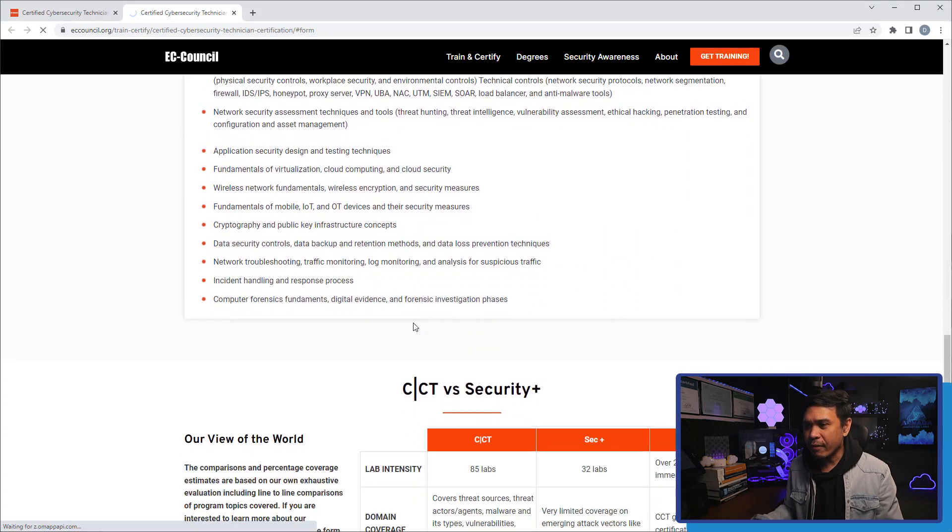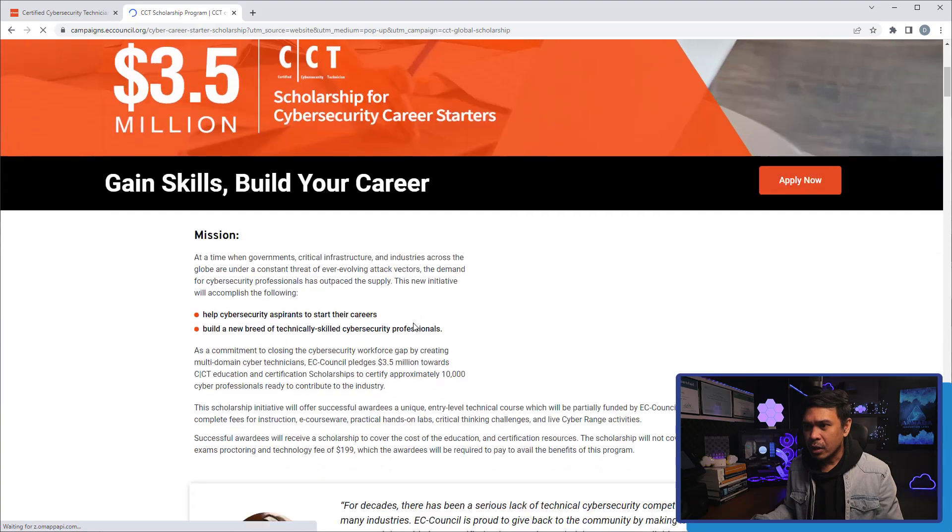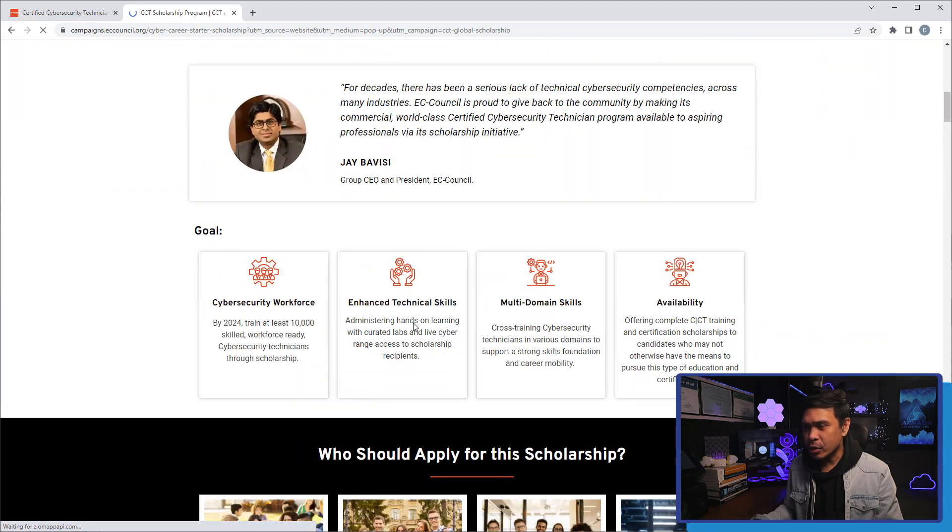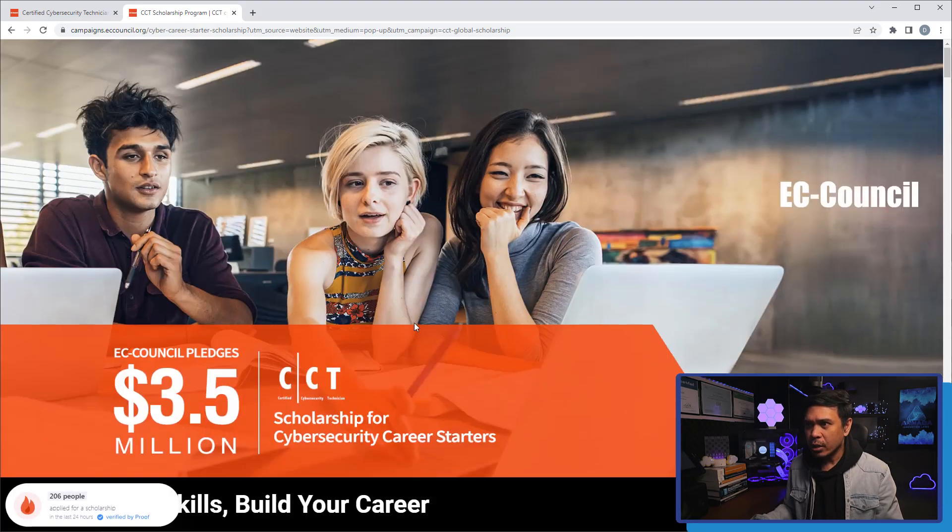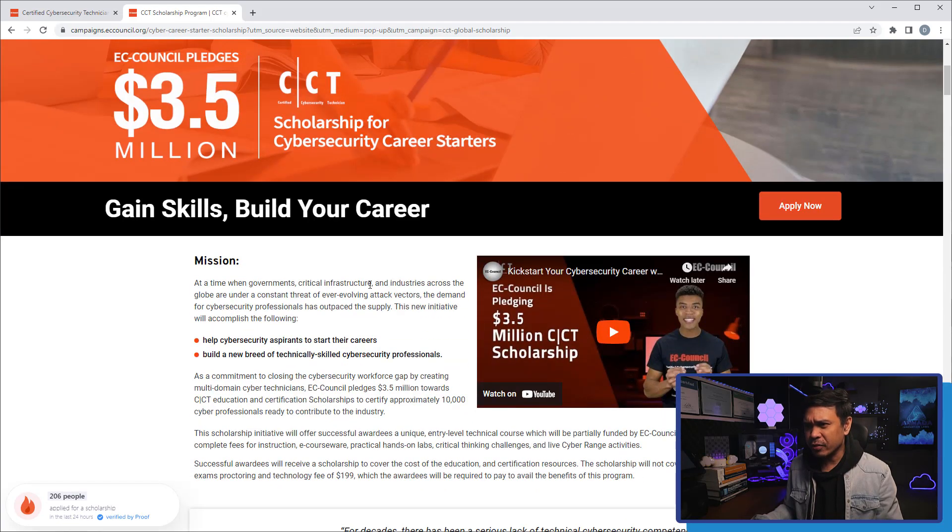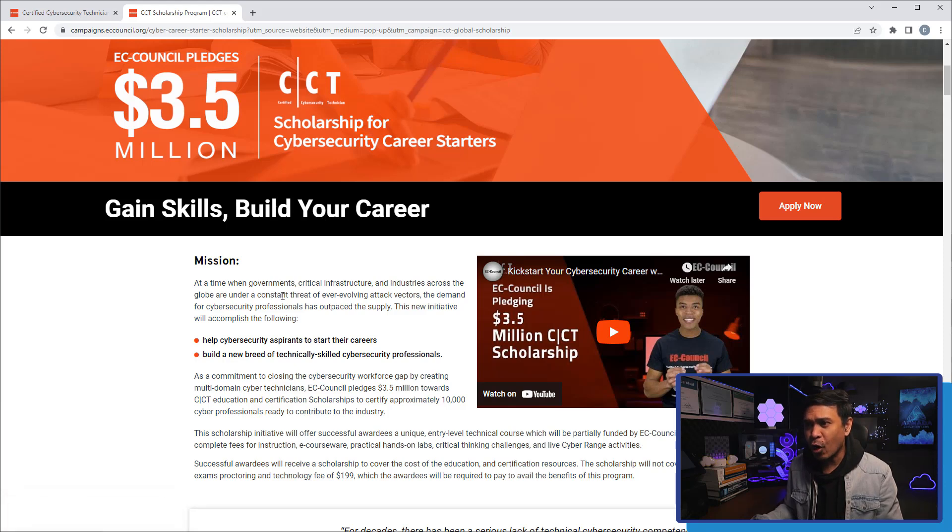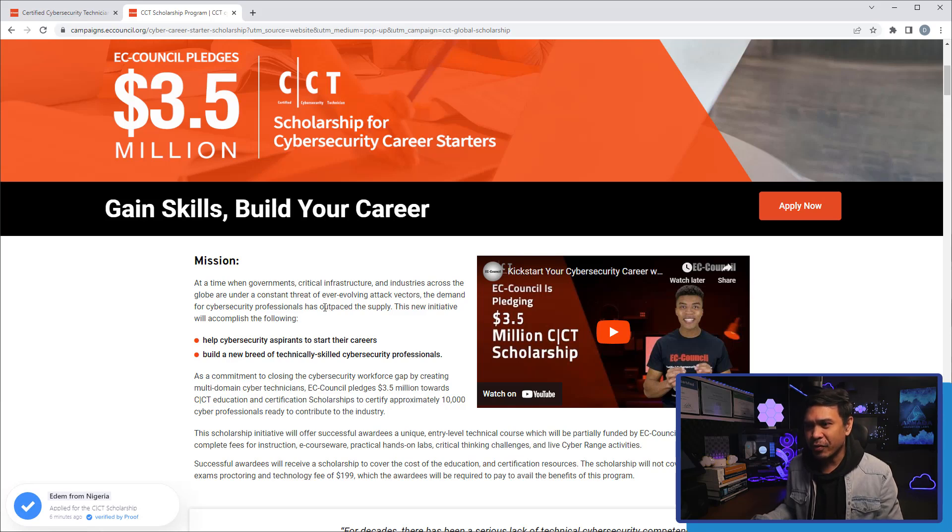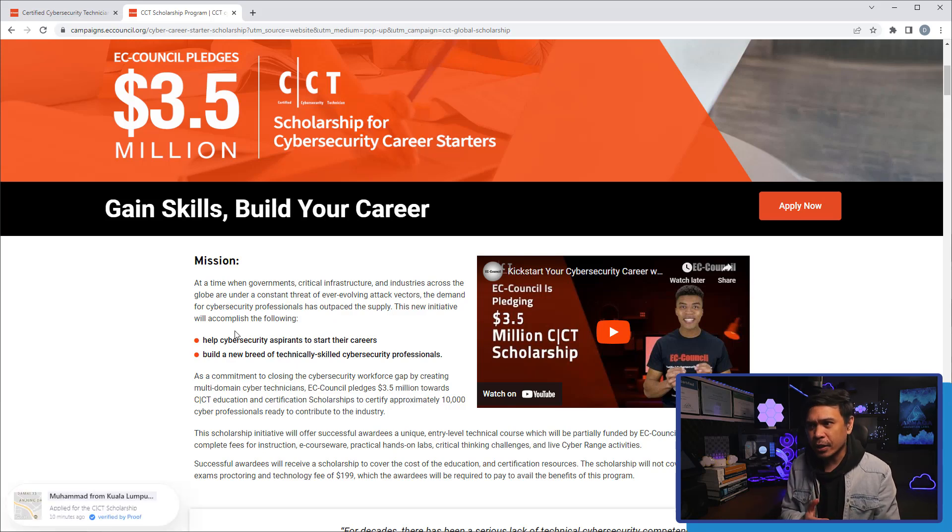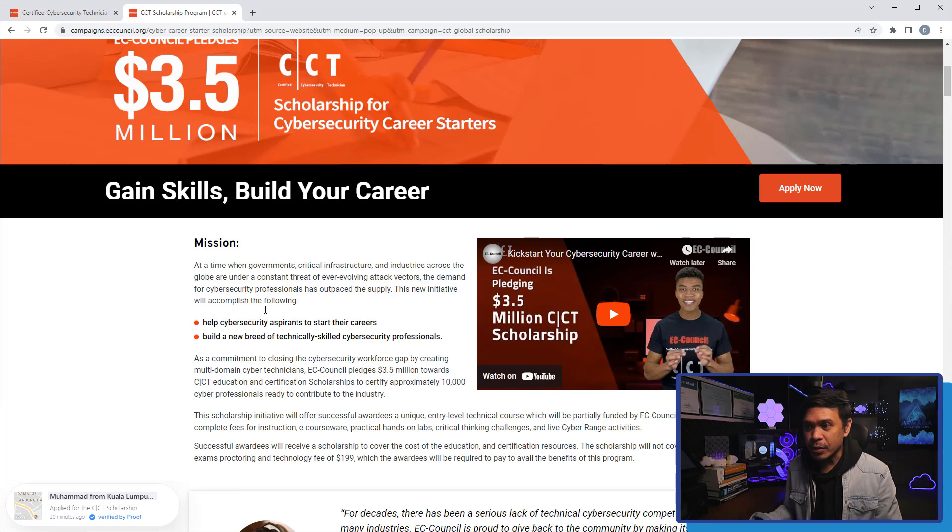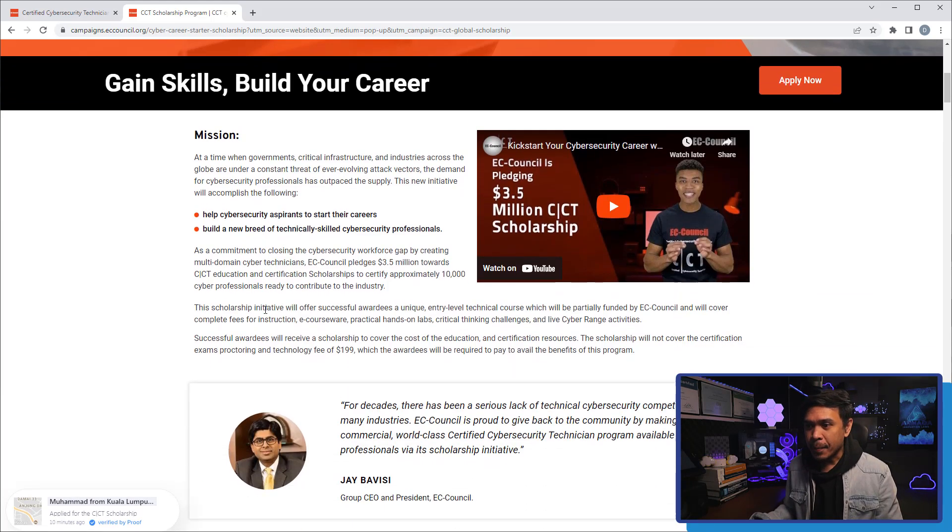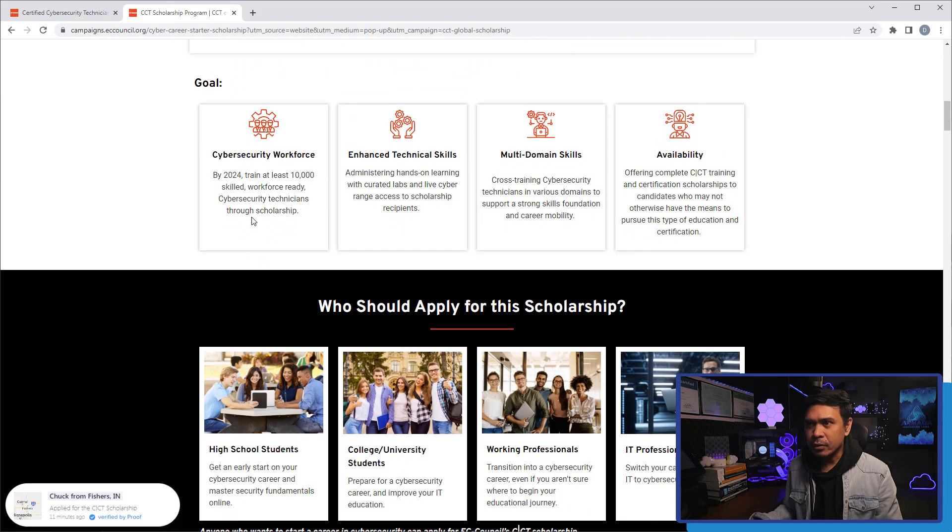This window suddenly popped up. This is the CCT scholarship for cybersecurity career starters. Official e-courseware, capture the flag exercise, 200 hours of premium learning content, 85 hands-on lab, and a certification exam voucher. I'm going to click 'yes, I want to apply.' It takes us to a different page. This is the mission: at a time when government, critical infrastructure, and industries across the globe are under constant threat of ever-evolving attack vectors, the demand for cybersecurity professionals has outpaced the supply. Basically, EC-Council just really wants to help cybersecurity aspirants to start their careers.